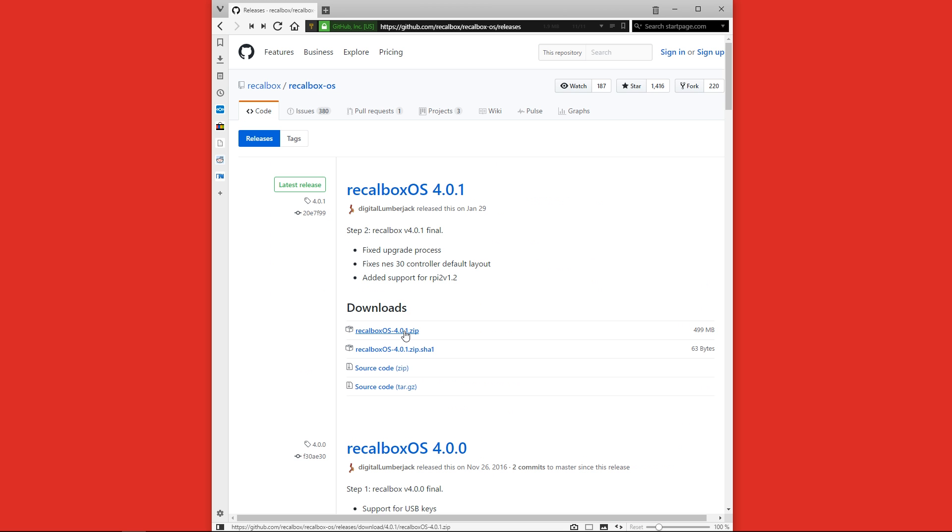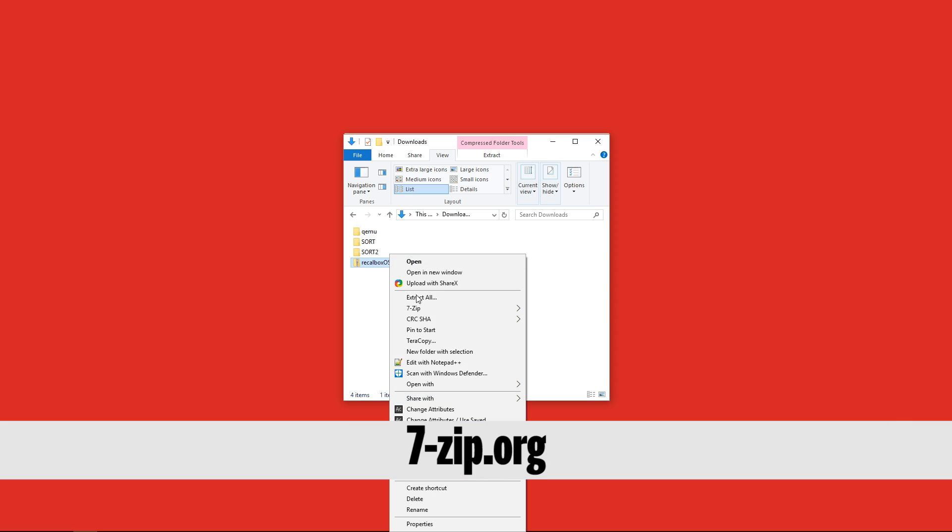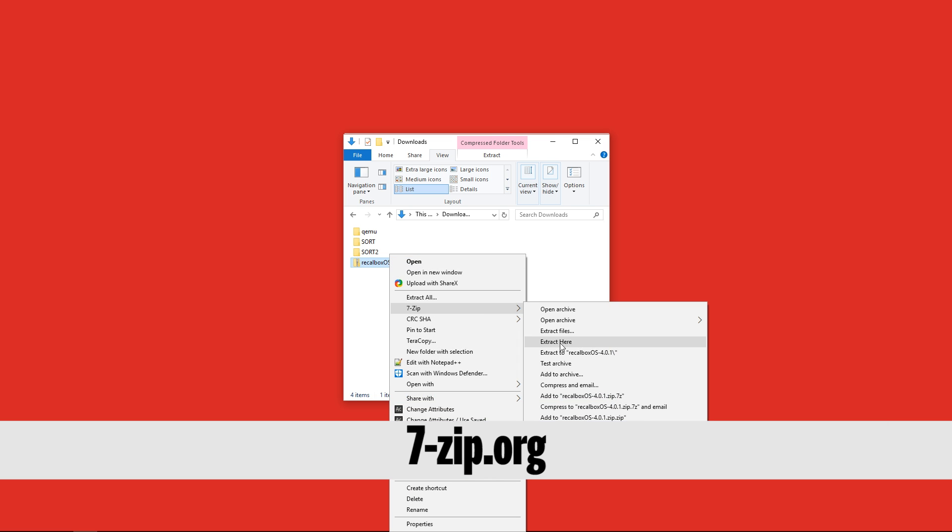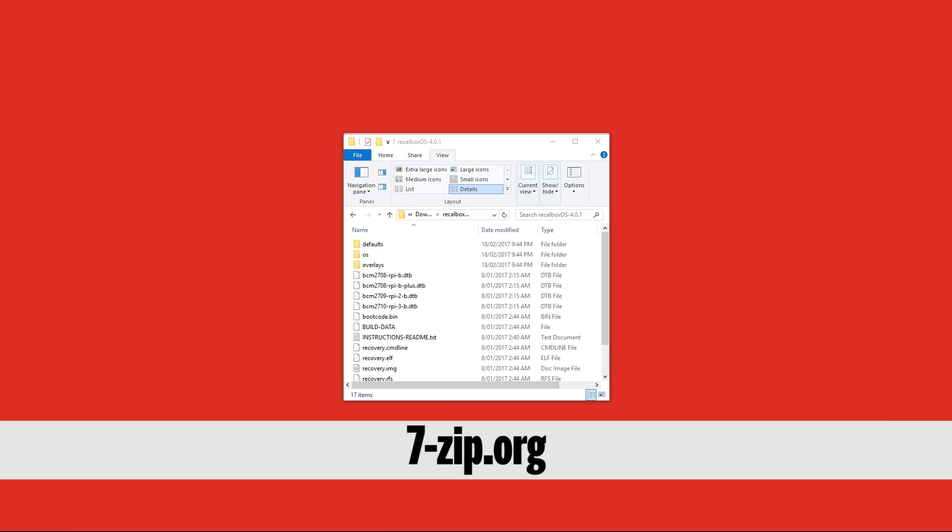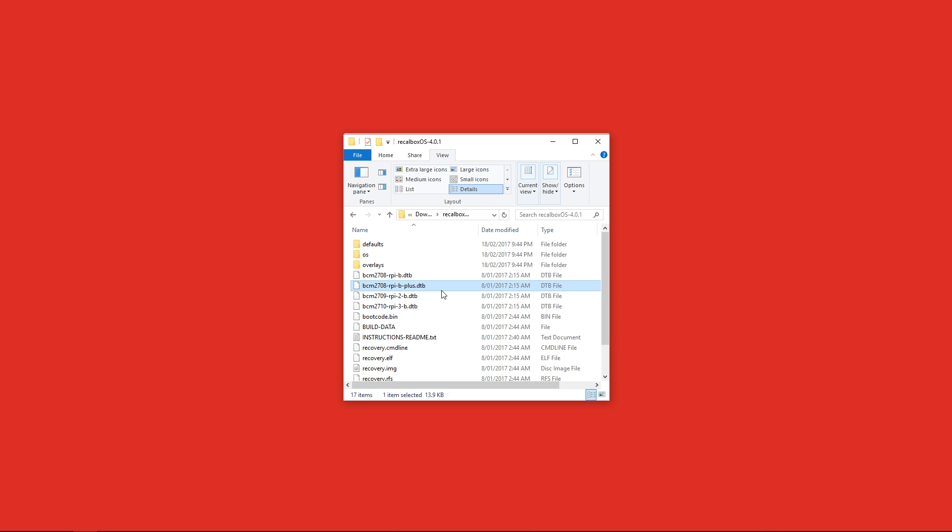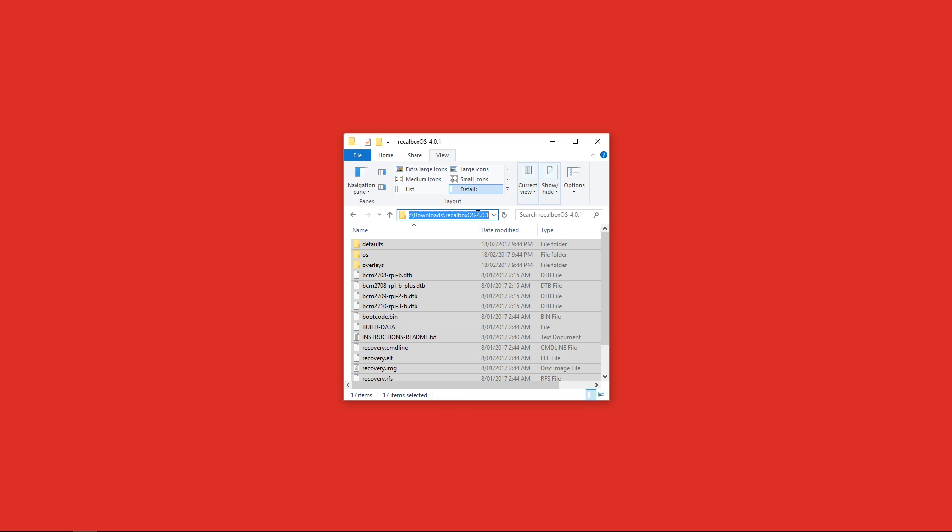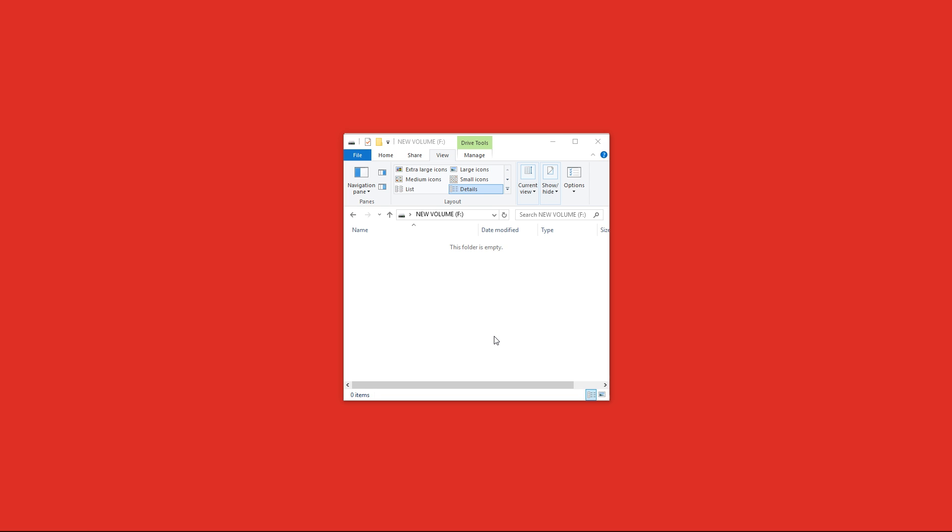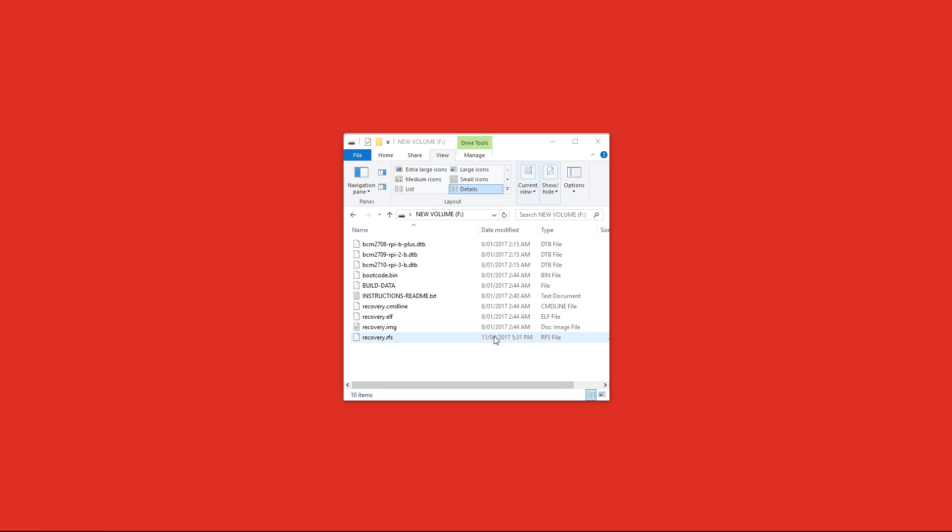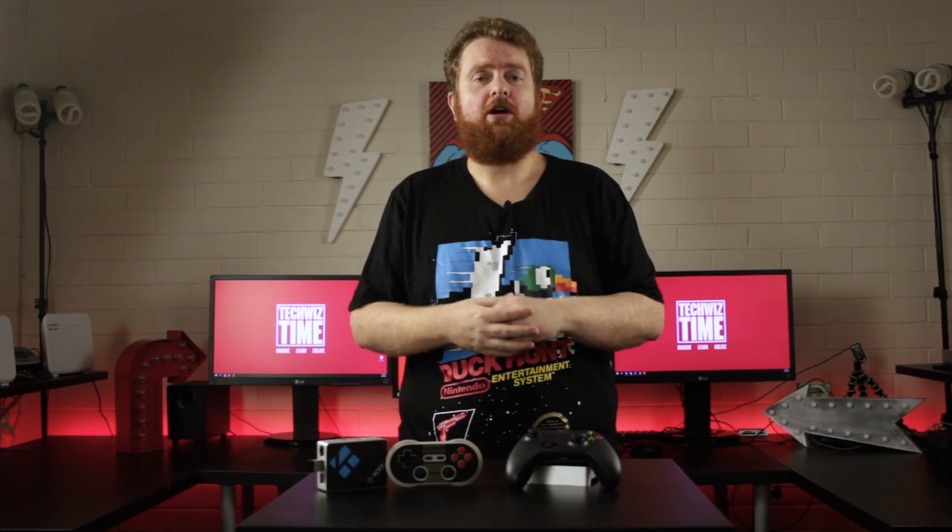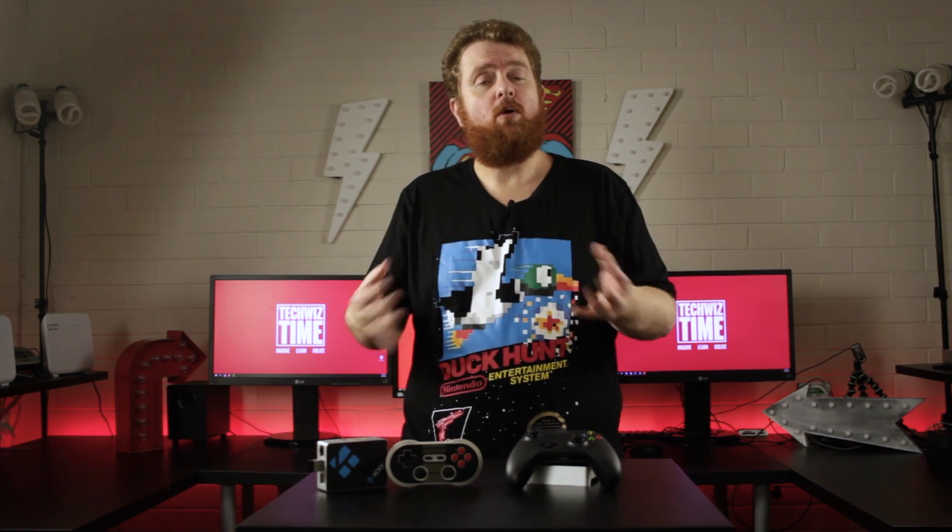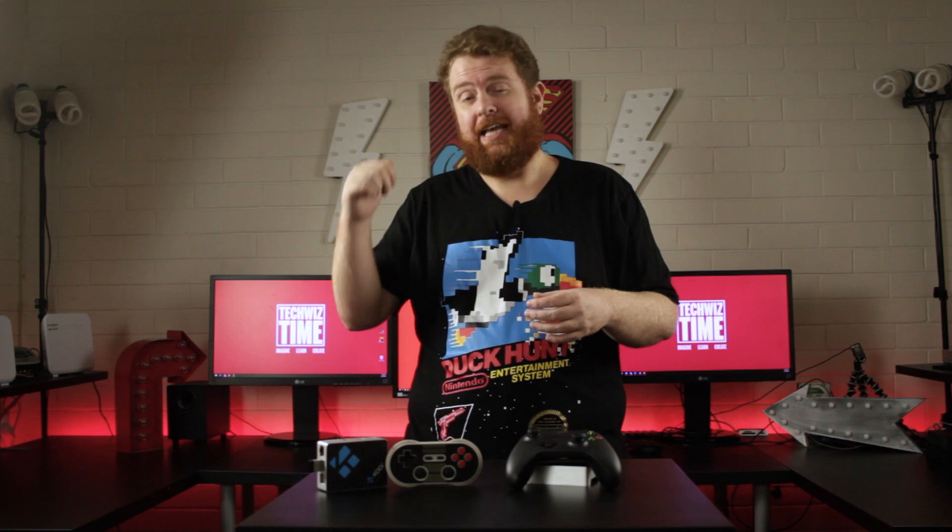The first thing we're going to do is extract this zip file to a folder and to do that we'll use a program like 7zip. Once it's extracted we'll go into that folder and copy all the files and then paste them directly into the micro SD card that we're going to put into our raspberry pi. Once that's finished copying across we'll eject the micro SD card and pop it into our raspberry pi. Now that we've got Recalbox installed onto the micro SD card, we'll jump over to the raspberry pi now and see how we do the rest.